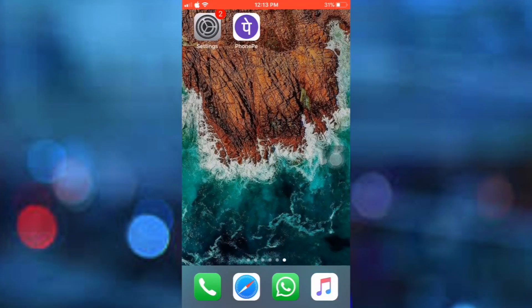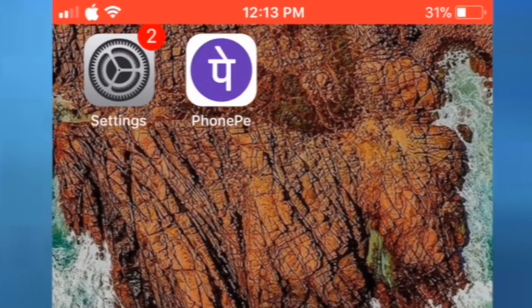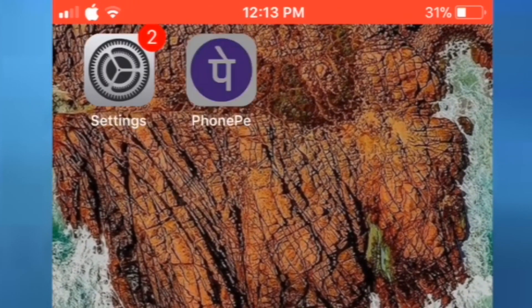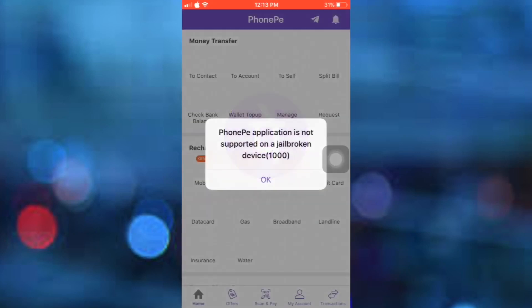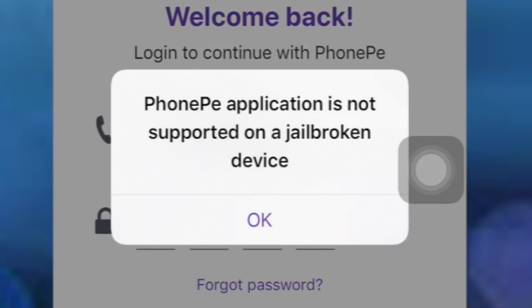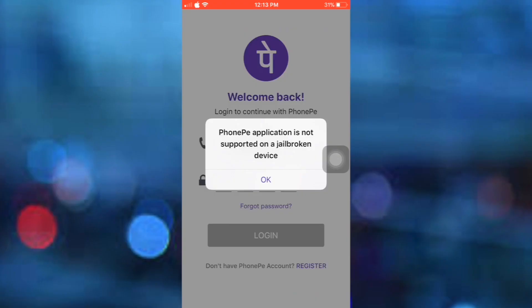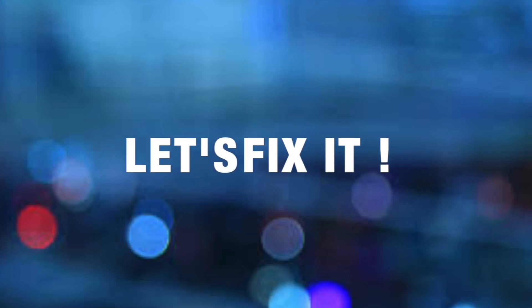Here is an example: this is an app called PhonePay and it is a very popular banking app in India. When I try to run it, it says 'PhonePay application is not supported on a jailbroken device.' In today's video I am going to show you how to bypass jailbreak detection so that we can use this app or any other app that you want.